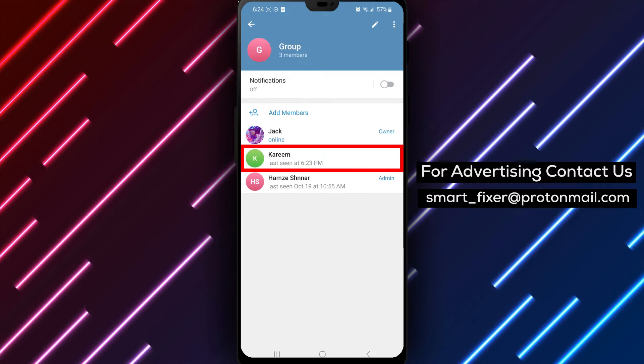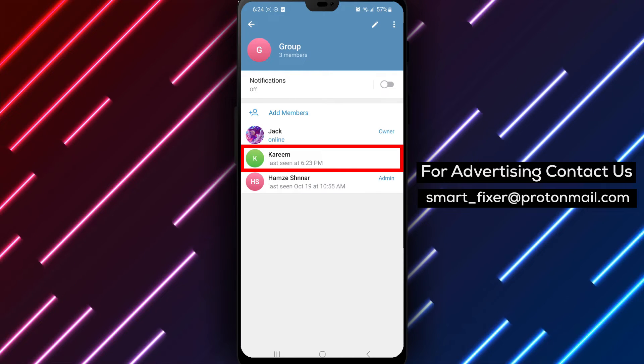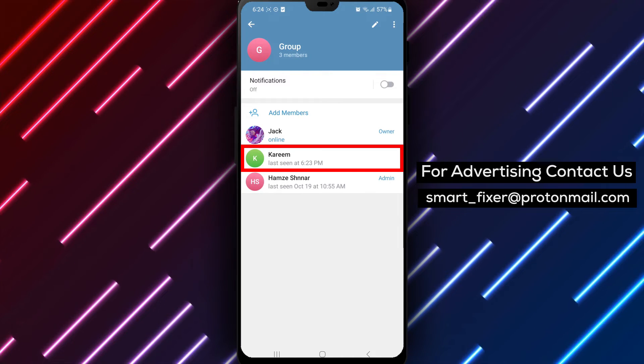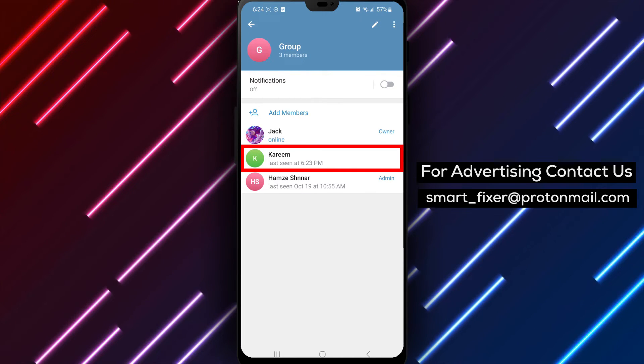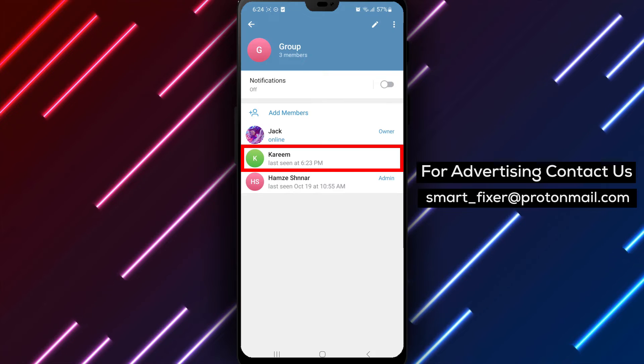Step 4. Scroll down through the options until you find the members section. Tap on it to view the list of group members.